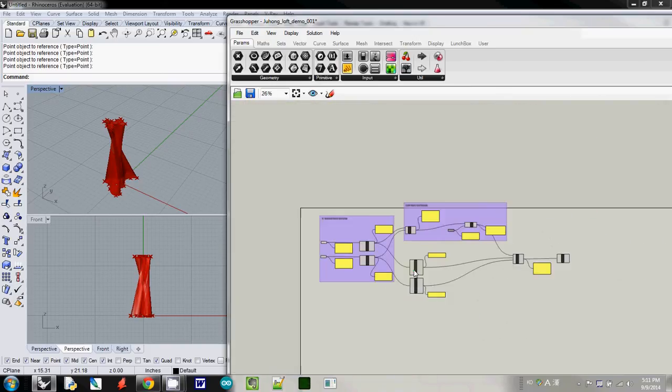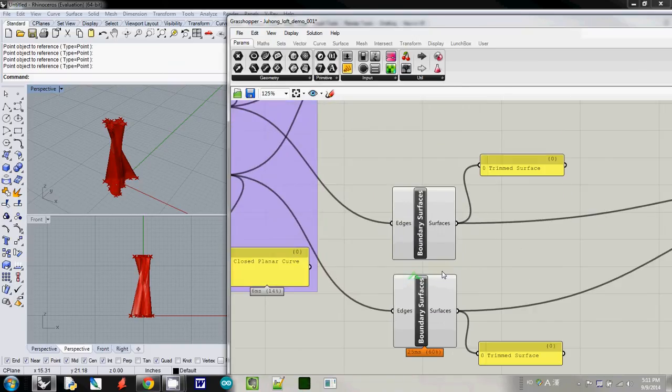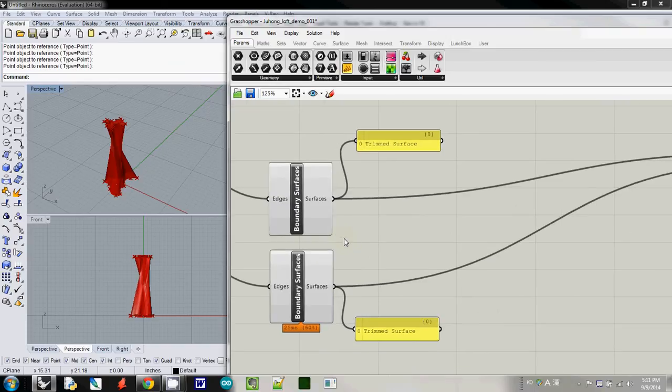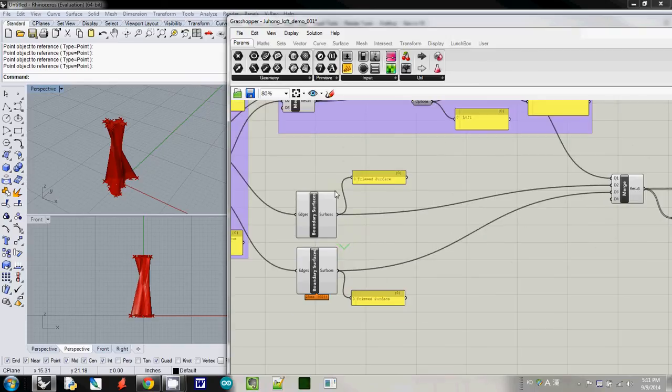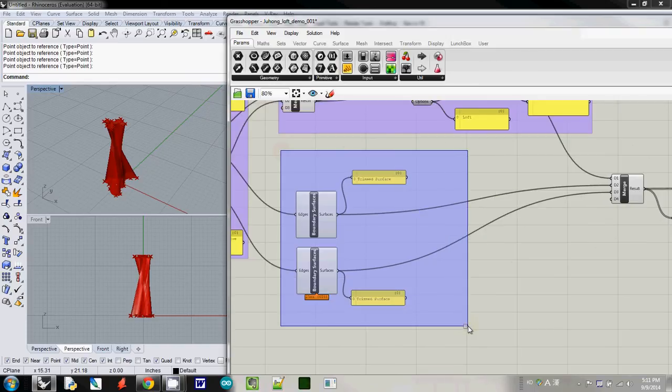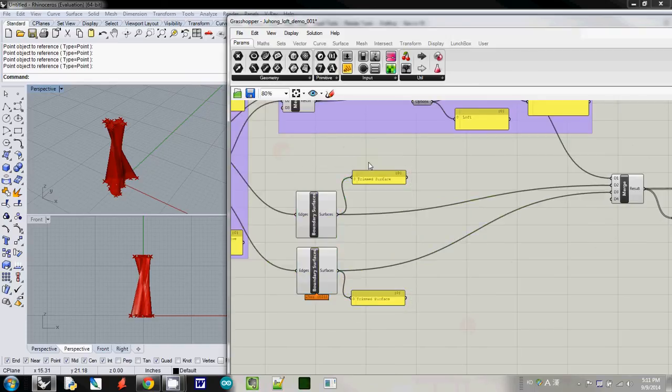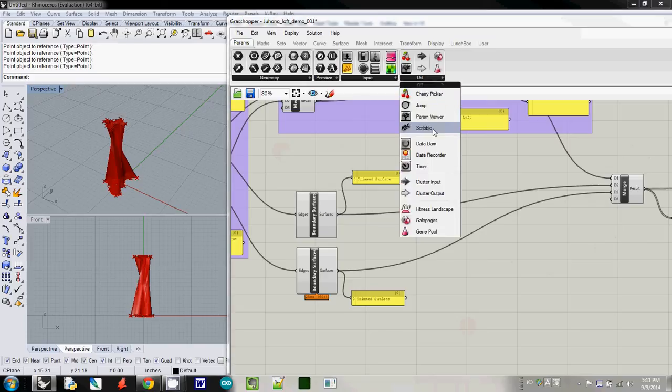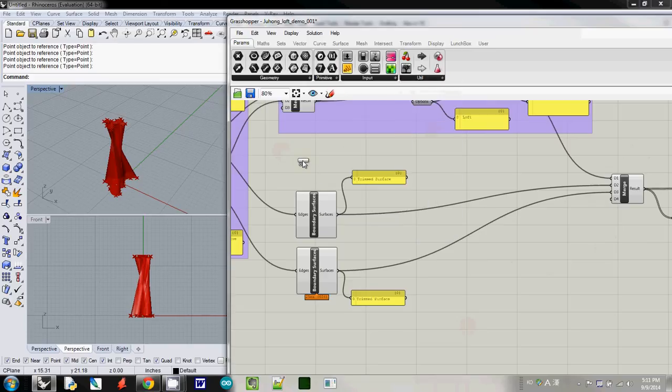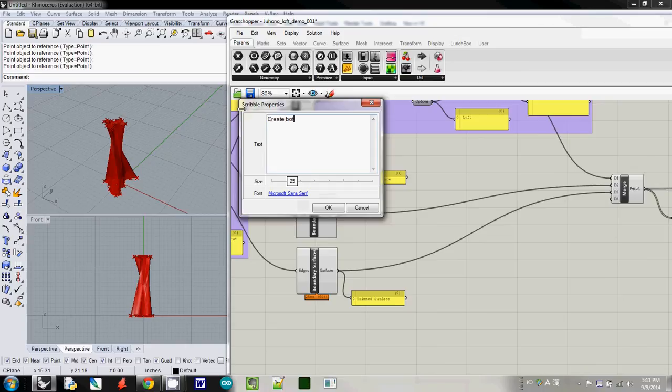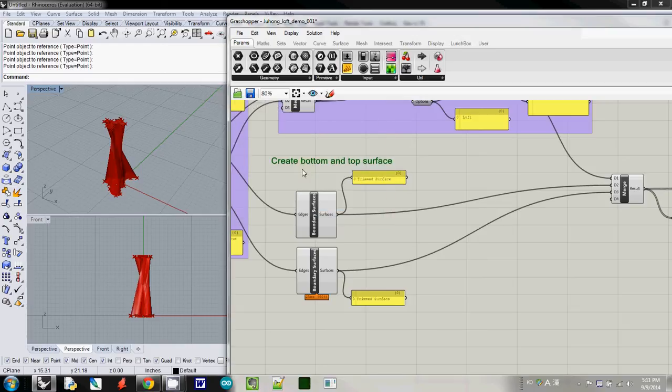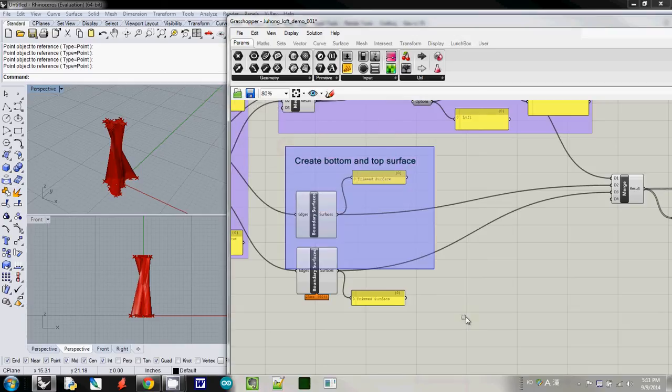And the next one is actually using a boundary surface. This one is actually create a top and bottom one. If you're doing that I will use scribble to write down that. Create a bottom and top surface. And then I will group this one.